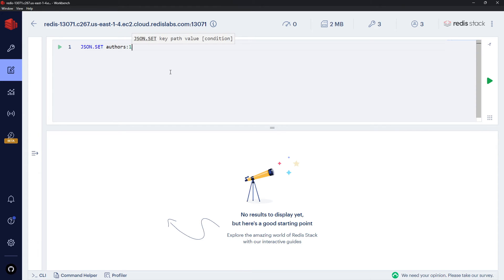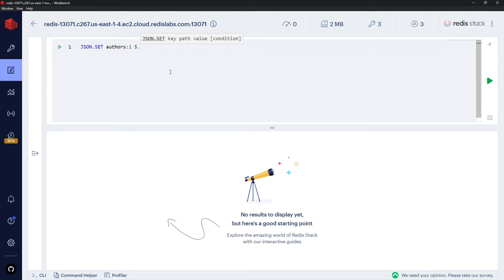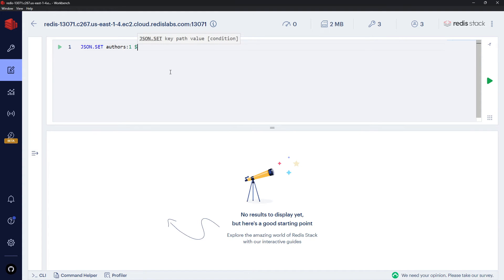So I could set a new JSON object by saying JSON.SET, then a key which is going to be authors:1. And then when you're first creating this JSON object, we would do a dollar sign. Now this is the path, and dollar sign means make this in the root. But later on, if you're updating properties on a JSON object, you would say dollar sign dot and then whatever the property name is, like name and so forth if you wanted to update that.